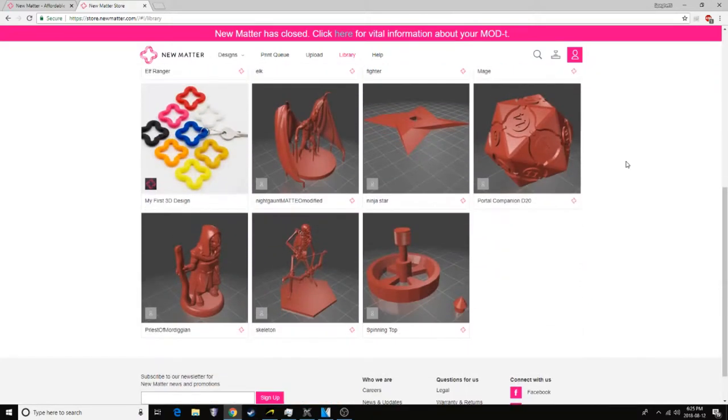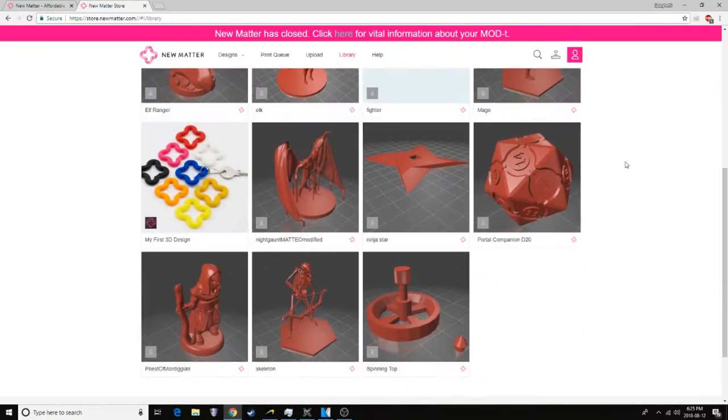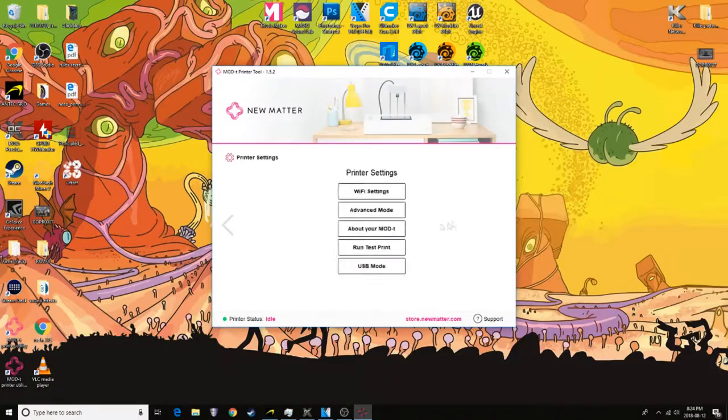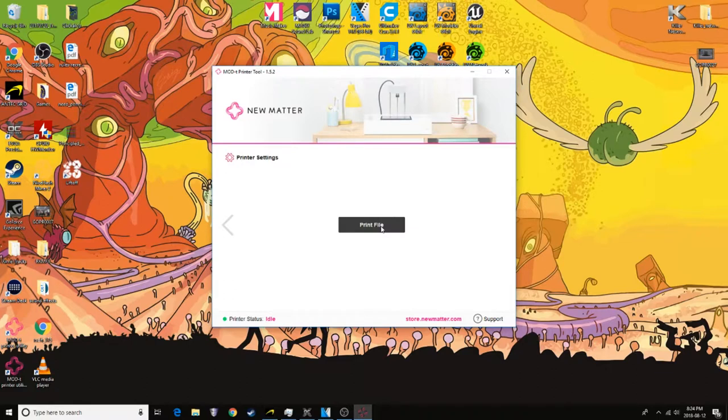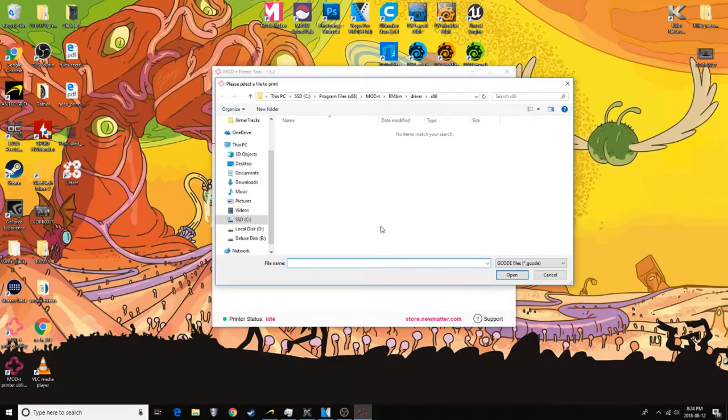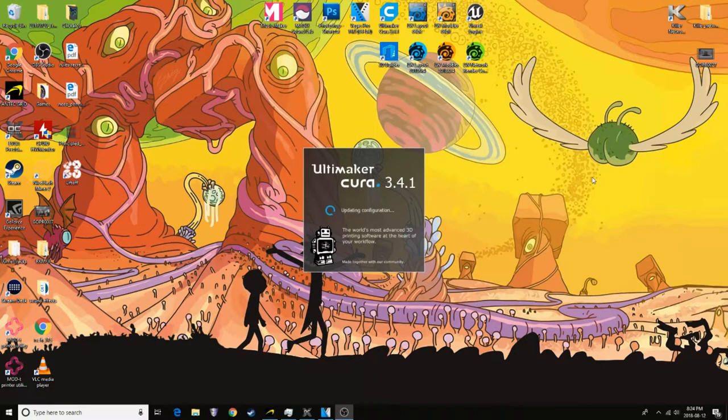But after my third or fourth print, I started wandering through the website and came across a desktop app. And that desktop app made print files and G-code. And that introduced me to Cura.